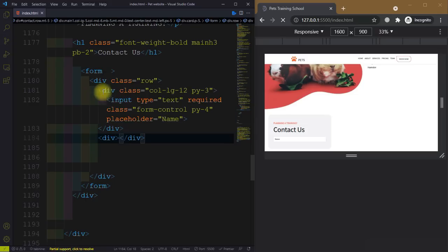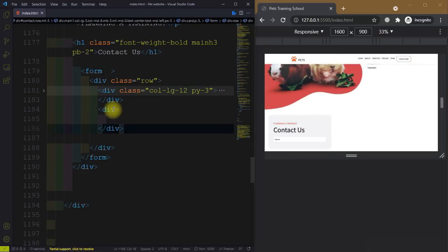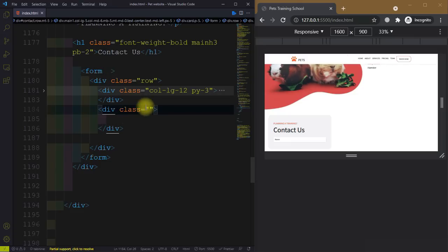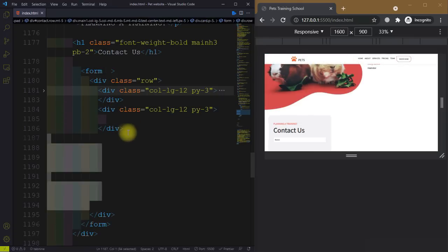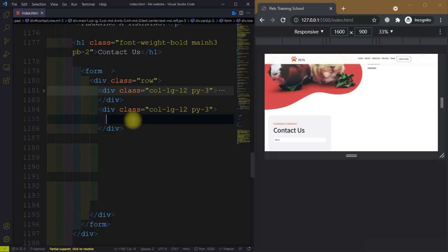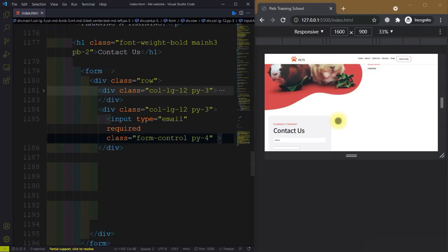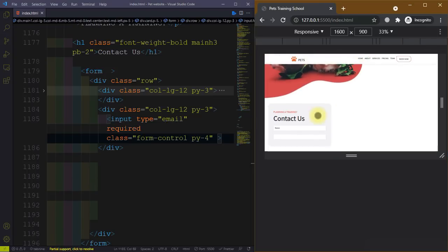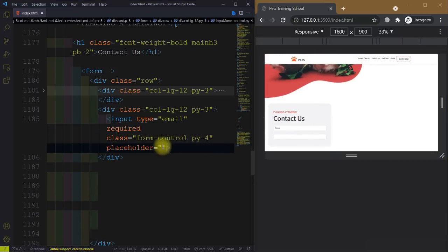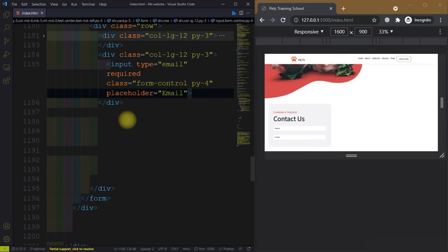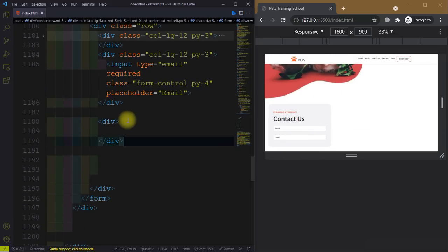After the 12-column div, close it and create another div with class equal to 'col-lg-12' and padding along the y-axis is 3. Inside this we have an input with type equal to email. It is also a required field, give it a class of 'form-control', and placeholder 'Email'. We will style it later.